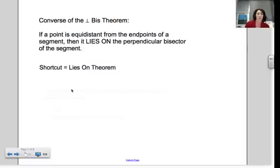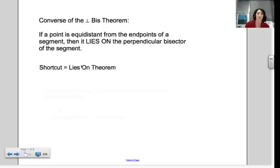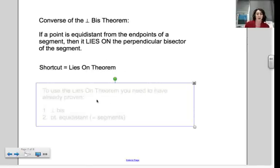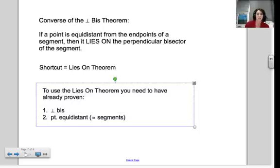And finally, the converse of the perpendicular bisector theorem: if a point is equidistant from the endpoints of a segment, then it lies on the perpendicular bisector of the segment. We can call this the lies on theorem — your book calls it the converse of the perpendicular bisector theorem, but the lies on theorem helps us remember how to use it. Before we can use this converse, we already need to know the perpendicular bisector, and we need those points to be equidistant — we need congruent segments before we can prove that a point lies on the perpendicular bisector.